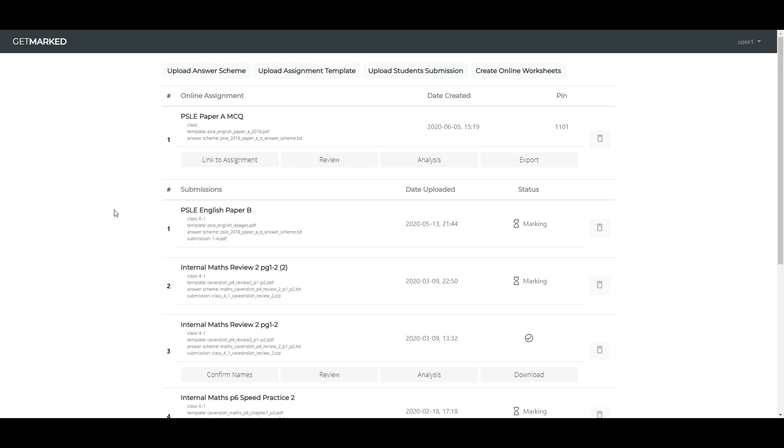Once you have signed up and logged in, this is what you would see, the homepage. To submit a marking job to our Automated Marking System takes three simple steps.